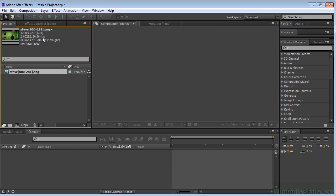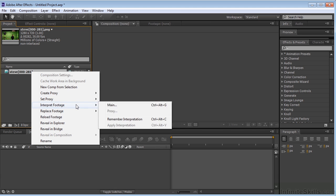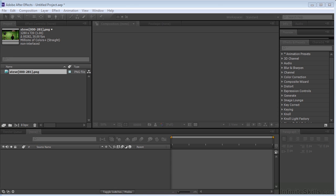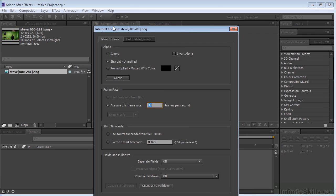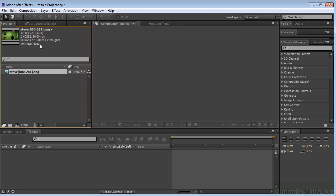Now we know that this was 24 frames per second. So I'm going to right-click here, go to Interpret Footage, Main, and get this dialog, and we're going to click on 24 here, and hit Enter, and it changes this to 24 frames per second.